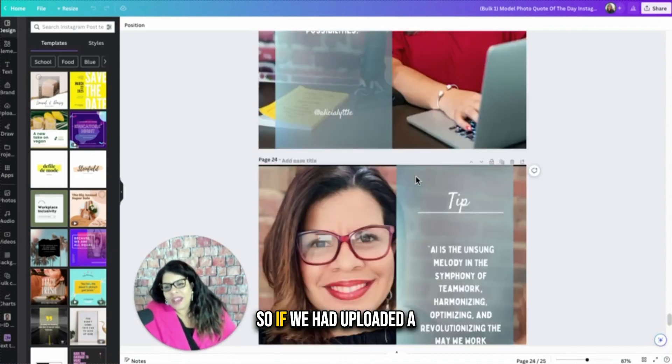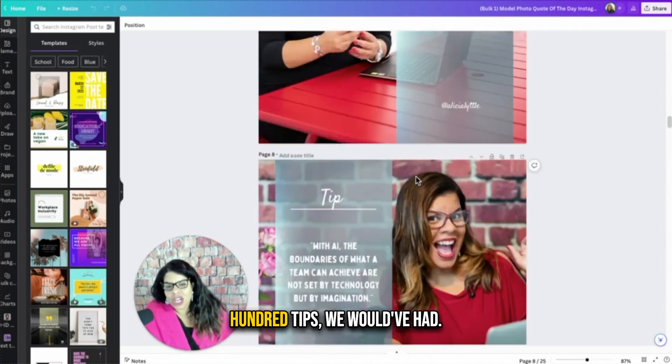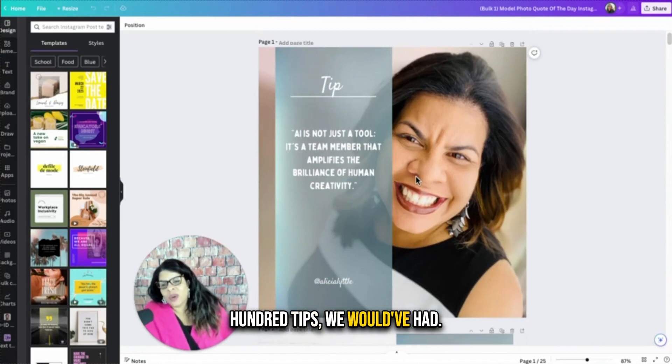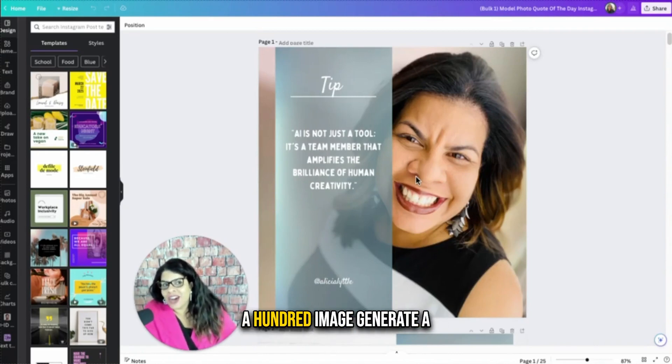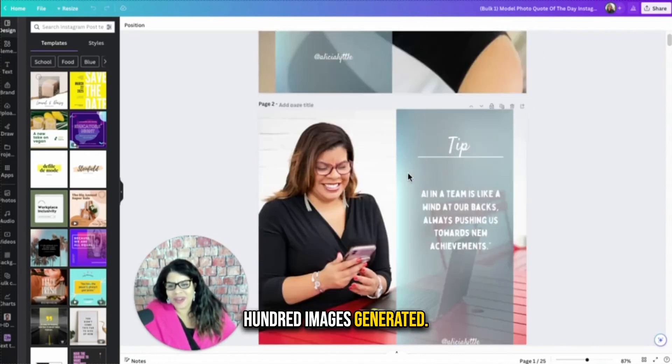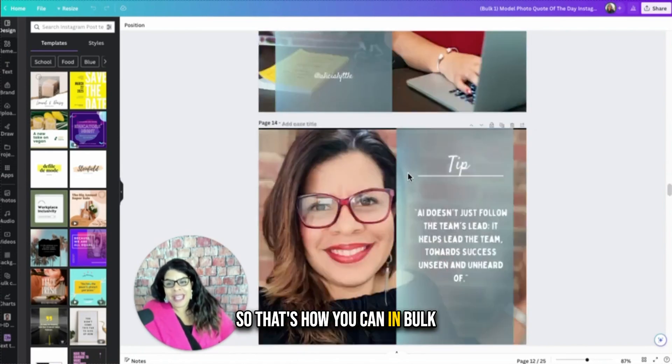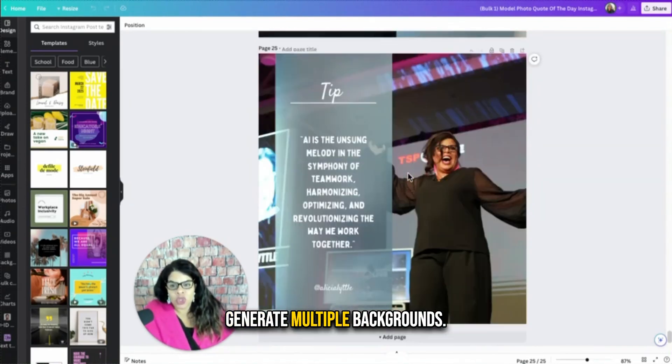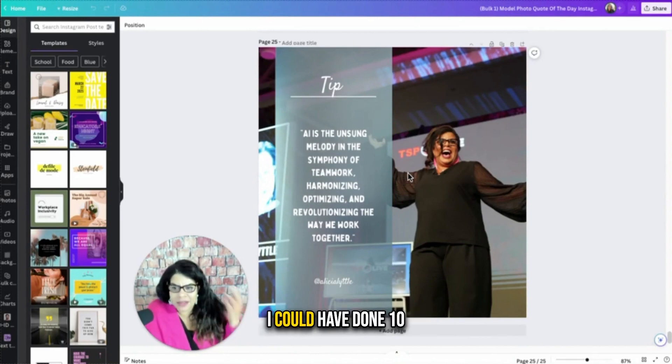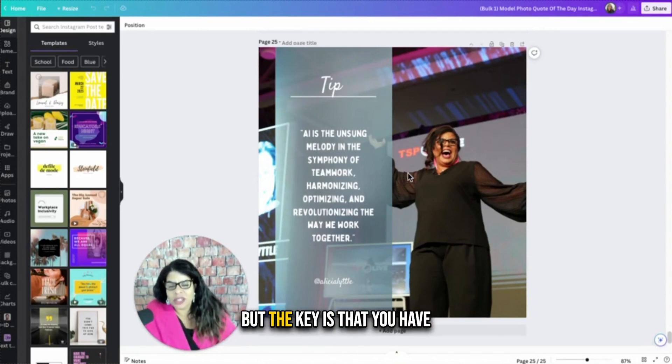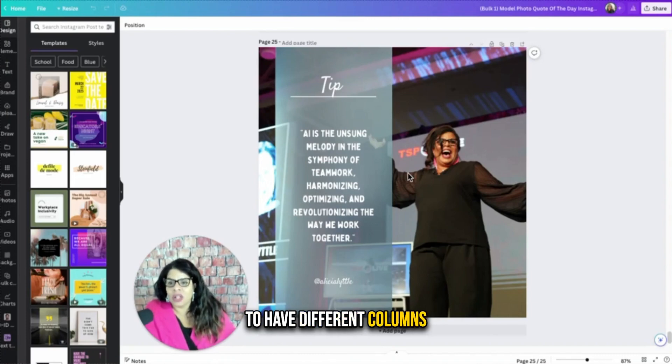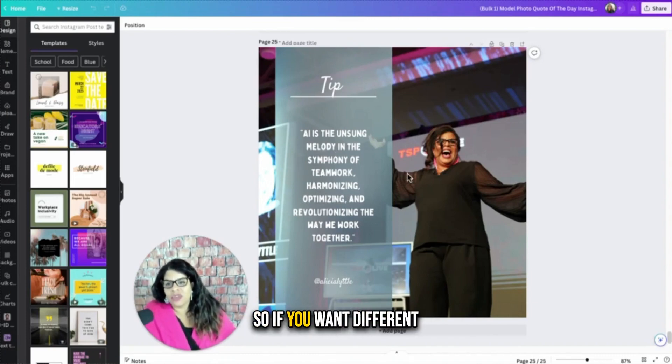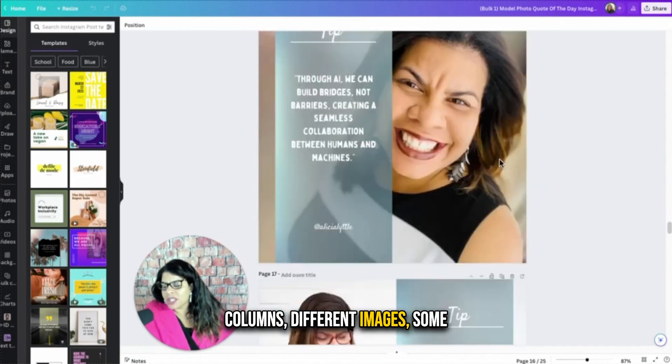So if we had uploaded a hundred tips, we would have had a hundred images generated. Isn't that cool? So that's how you can in bulk generate multiple backgrounds. If I wanted 10 backgrounds, I could have done 10 backgrounds and 10 columns. But the key is that you have to have different columns or you're assigning the column per the image. So if you want different columns, different images.